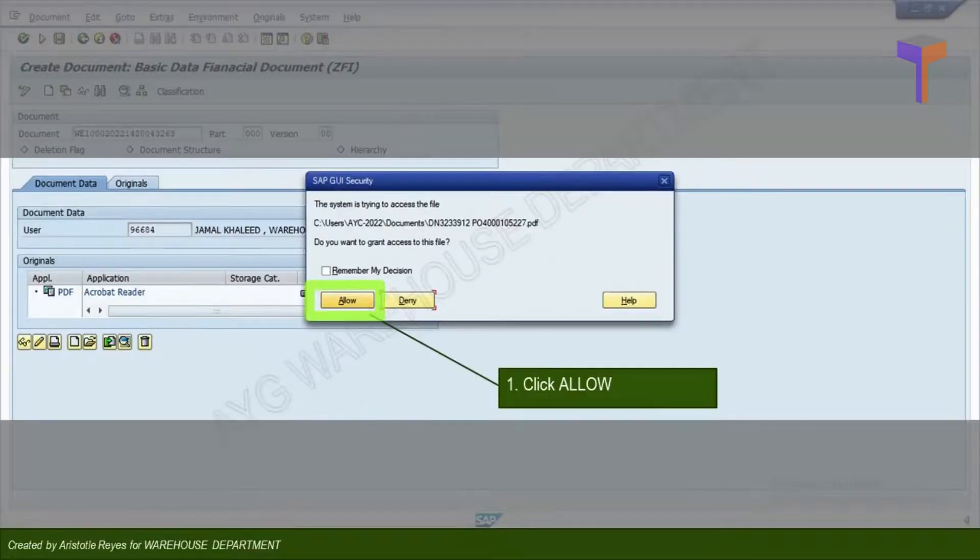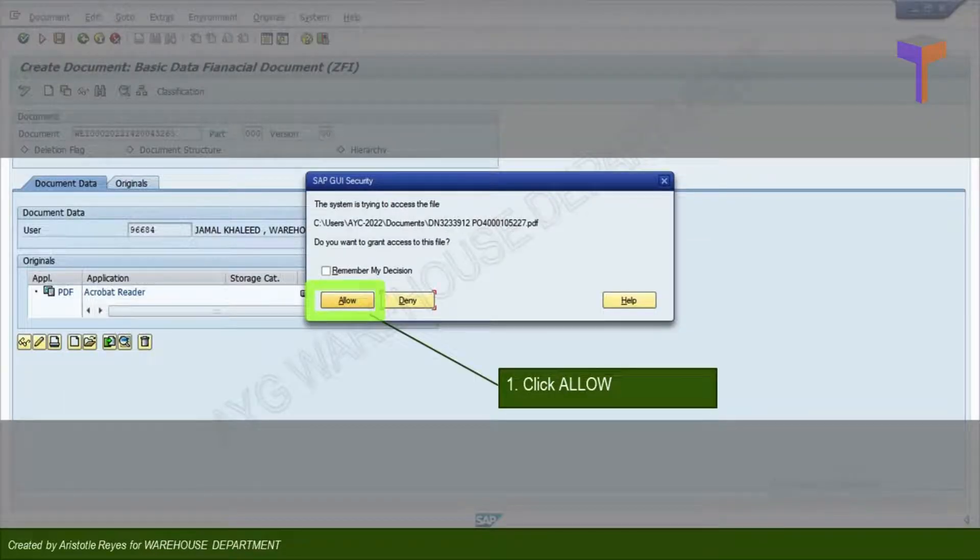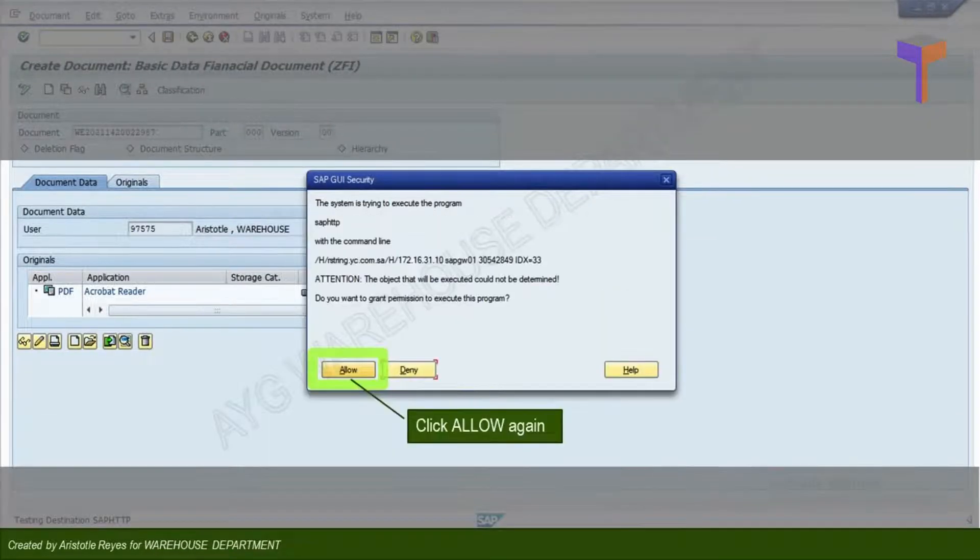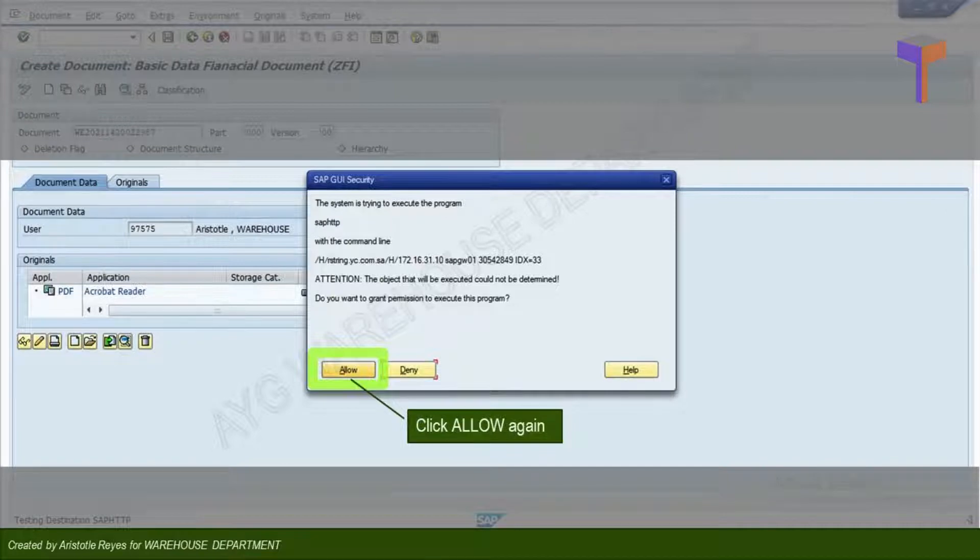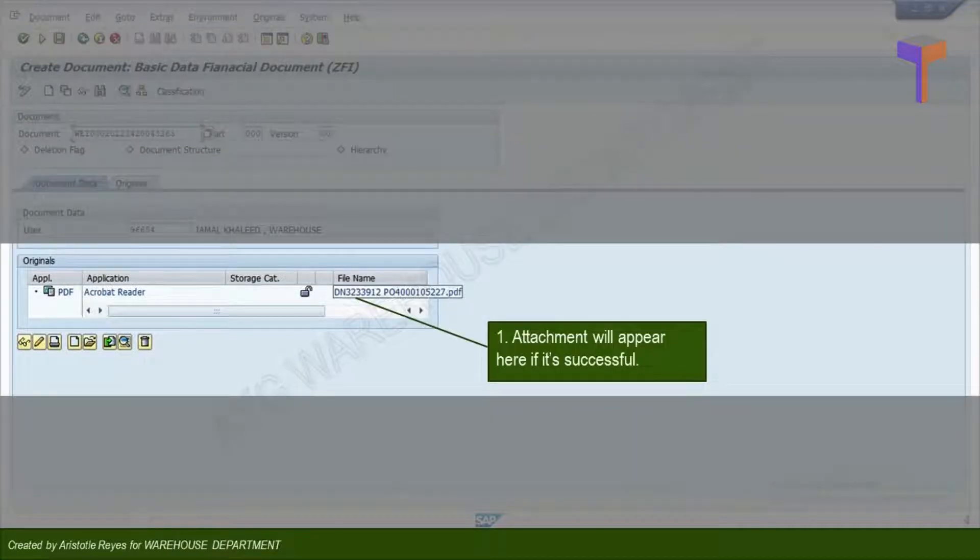Click Allow. And click another Allow tab again. Successful attachment will be indicated as shown.